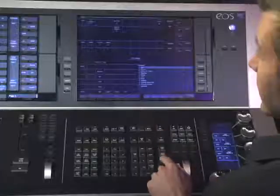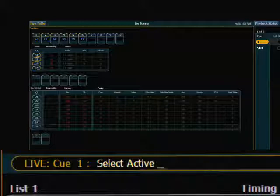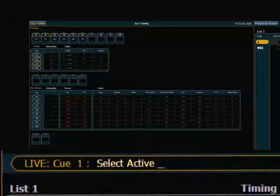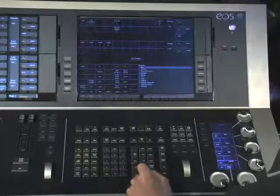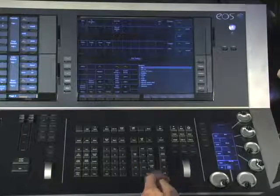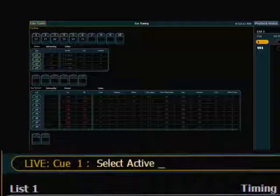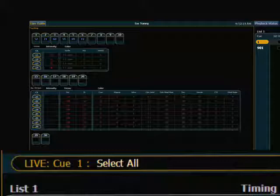Select Active is the next one. What Select Active will do is select any channel that happens to be active — that's anything with a level above zero. So that's a handy way to say grab everything that's currently on. There's also another function related to Select Active: a double hit of Select Active will do a Select All, which is just a quick way to select all of your channels.